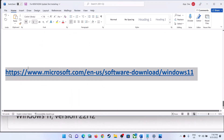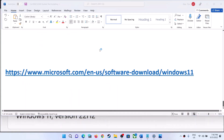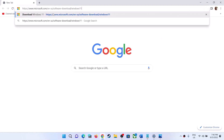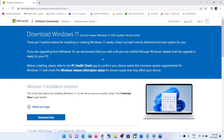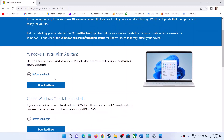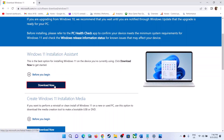Copy the link provided in the video description and open it in a browser. It will take you to the Microsoft website. Here you can see the Windows 11 Installation Assistant — click on Download Now.